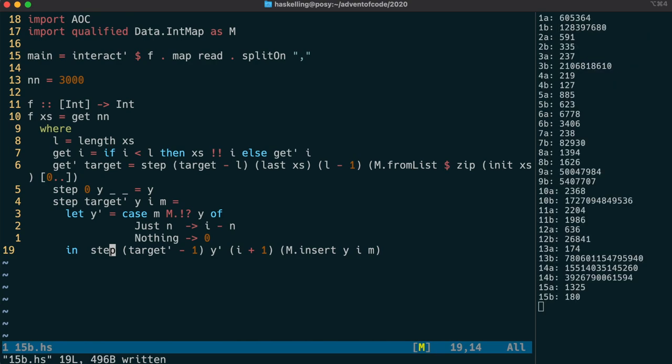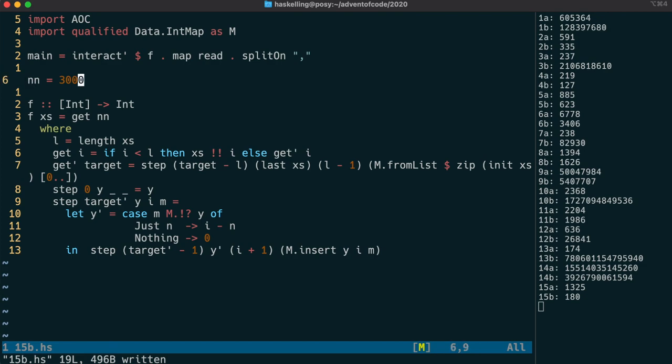Now that we're getting a result for the value 3000, let's increase that tenfold to see how long it takes. That was pretty quick, so I'm happy at least that it's quicker than our original list solution.